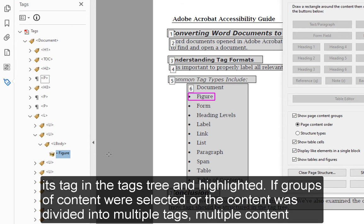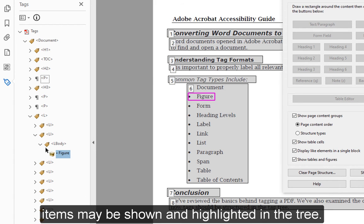If groups of content were selected or the content was divided into multiple tags, multiple content items may be shown and highlighted in the tree.